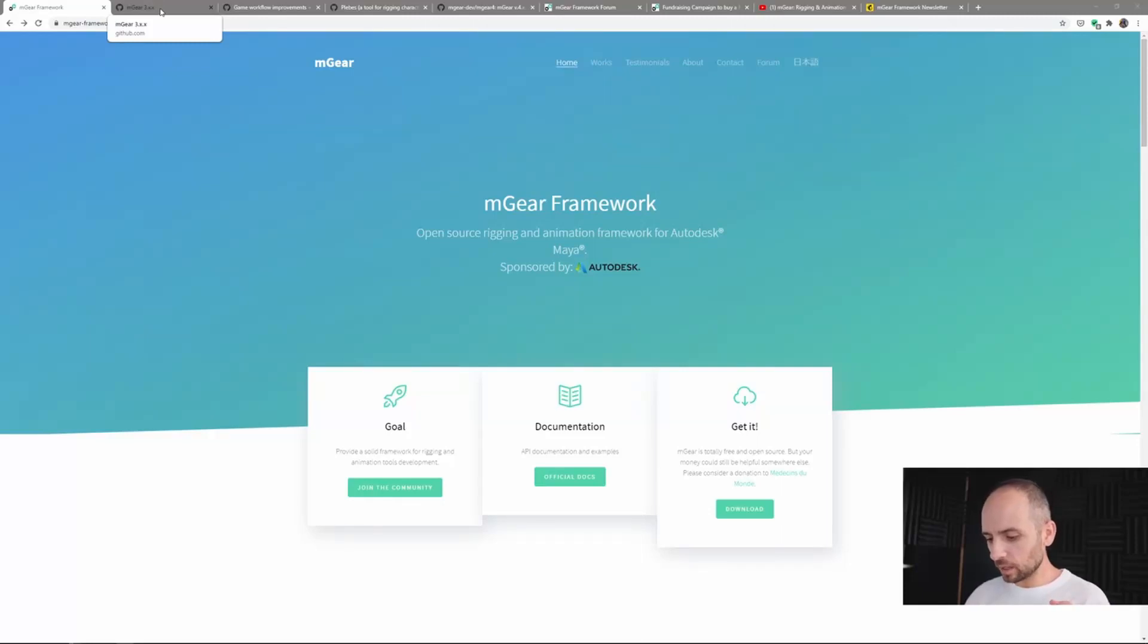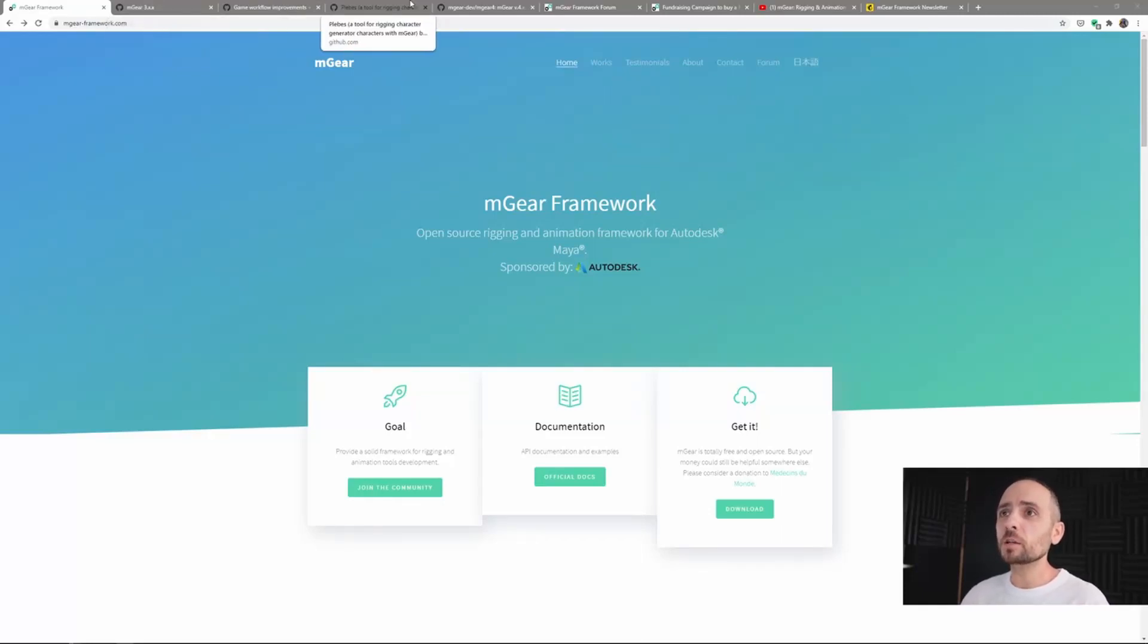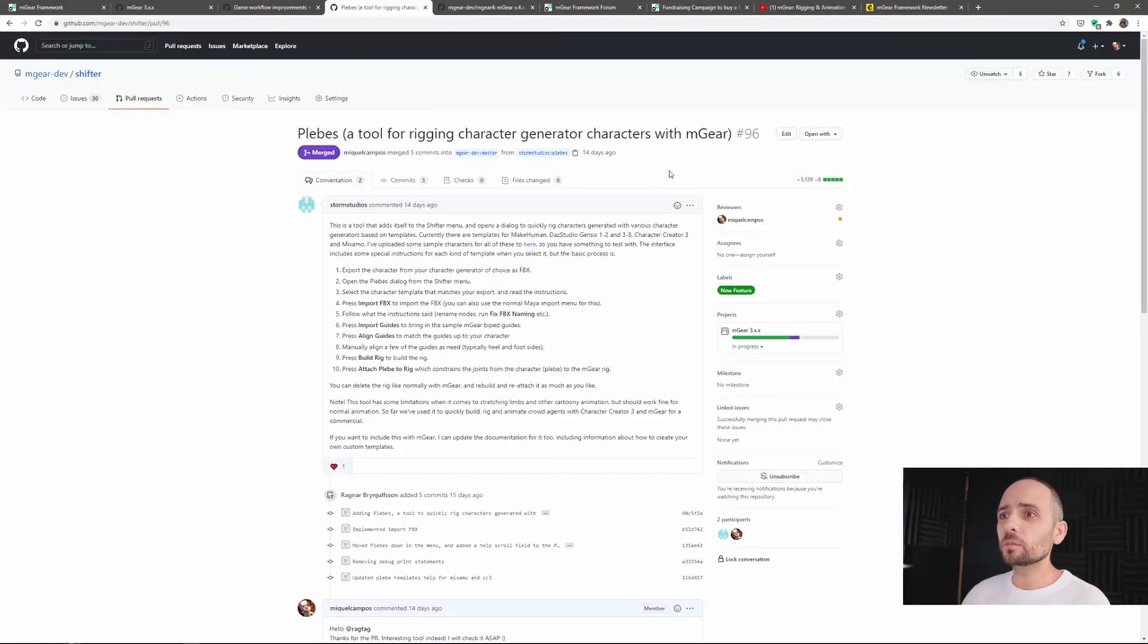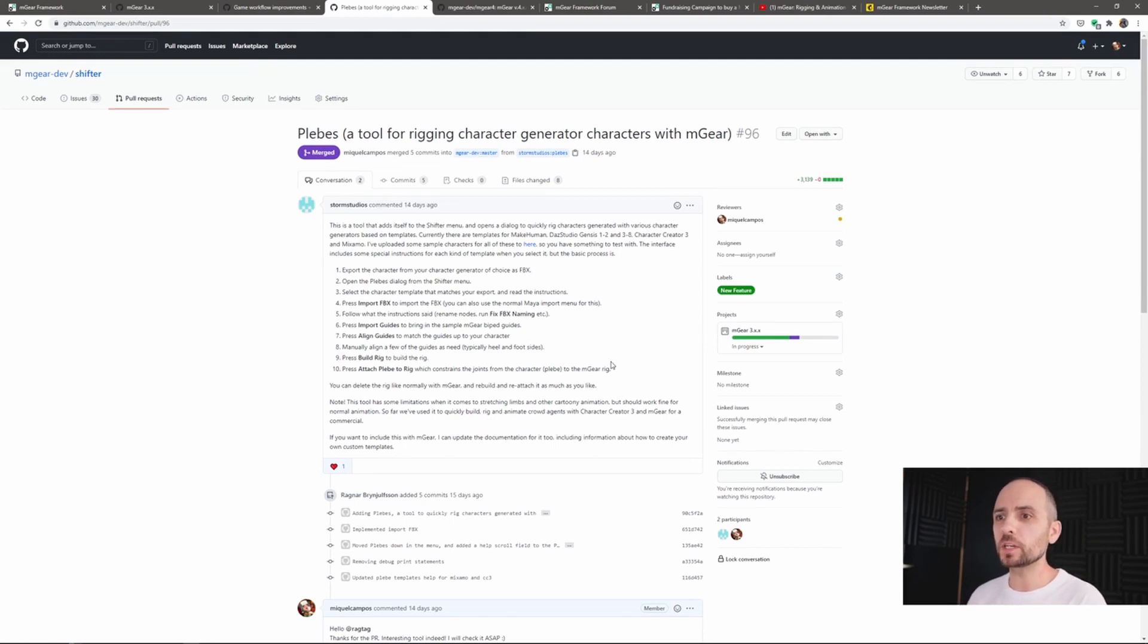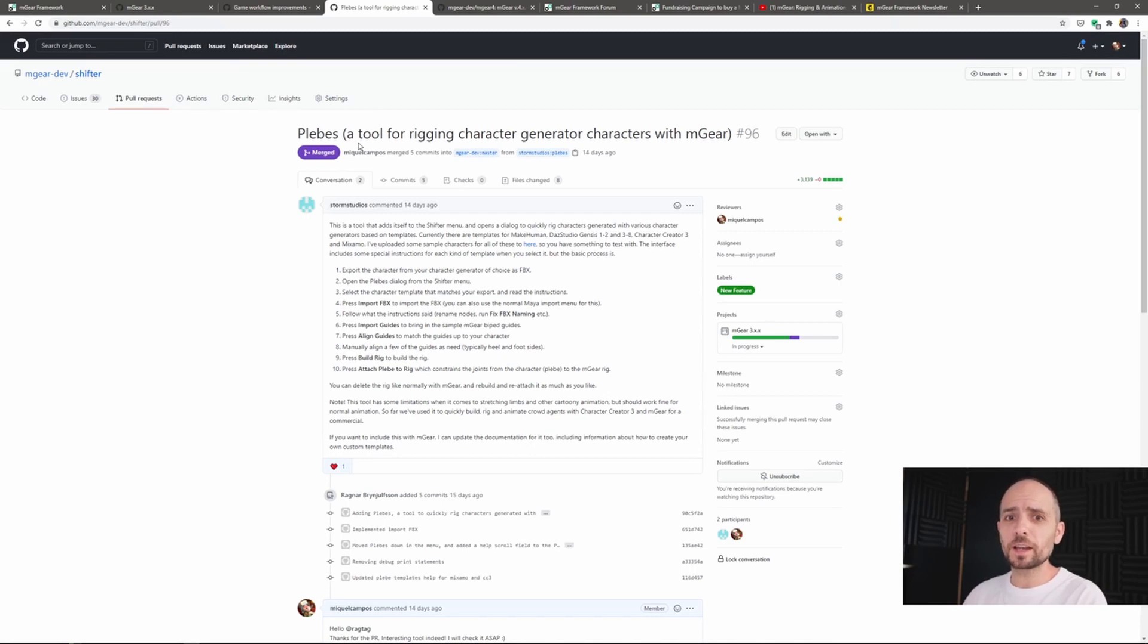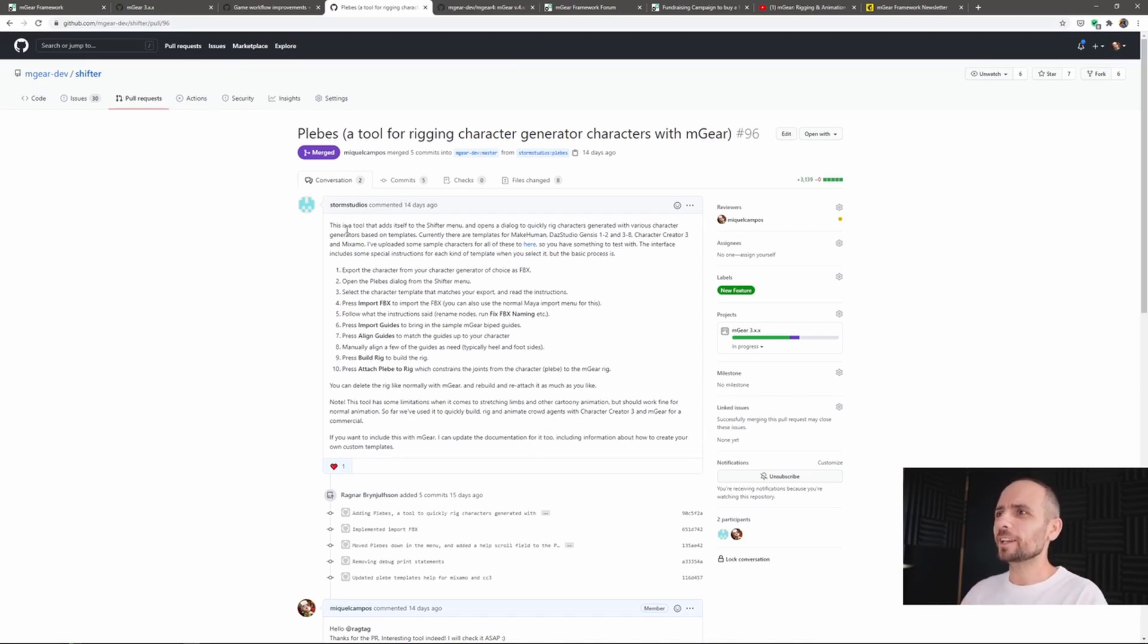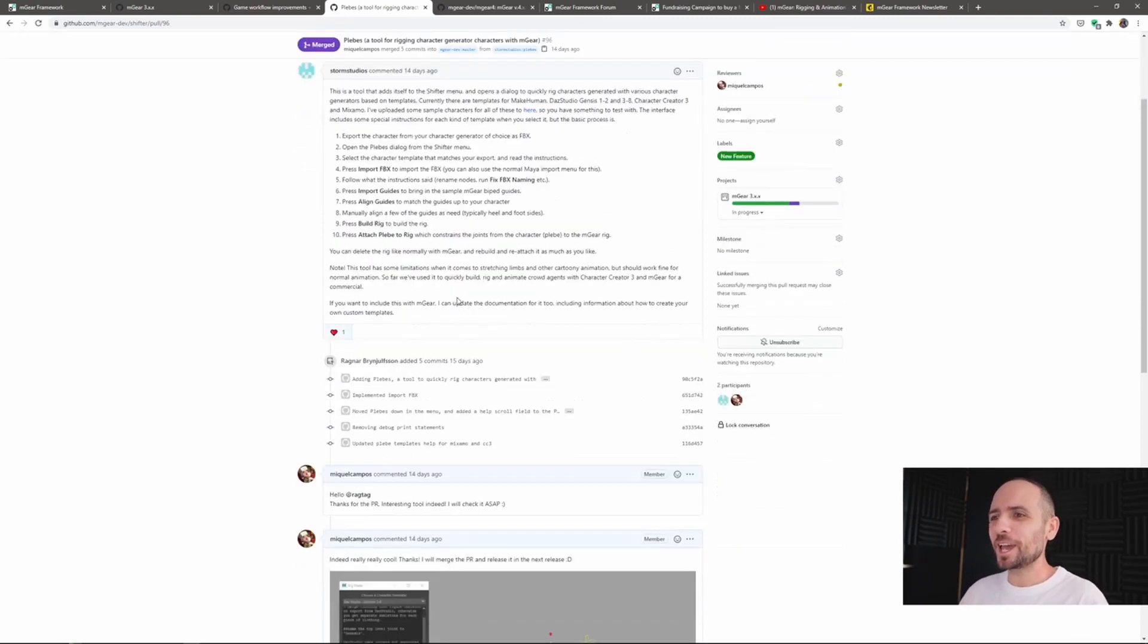One big shout out to Ragnar because he did a really nice pull request that adds some great functionality to M gear. He created this tool called plebes - I hope I pronounced that correctly because my Spanish accent is terrible - but basically what you can do...